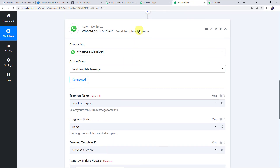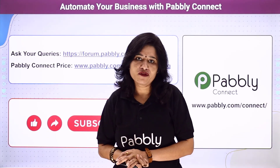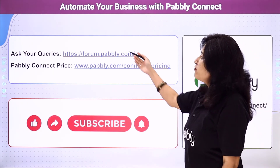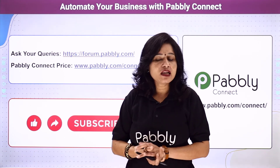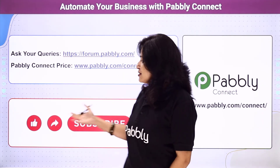Let's move back to Pabbly Connect and see in a nutshell what we have done. First we created an integration between Zoho CRM and Pabbly Connect so that whenever a new lead is created in Zoho CRM, the details are automatically captured. Then using those details we sent a WhatsApp message to the customer using the WhatsApp Cloud API account. We have successfully created an integration between Zoho CRM and WhatsApp Cloud API using Pabbly Connect. You can integrate a ton of applications and automate your business using Pabbly Connect. For queries, visit the Pabbly forum. Pricing details, the workflow link, and a clone option are available in the description box.